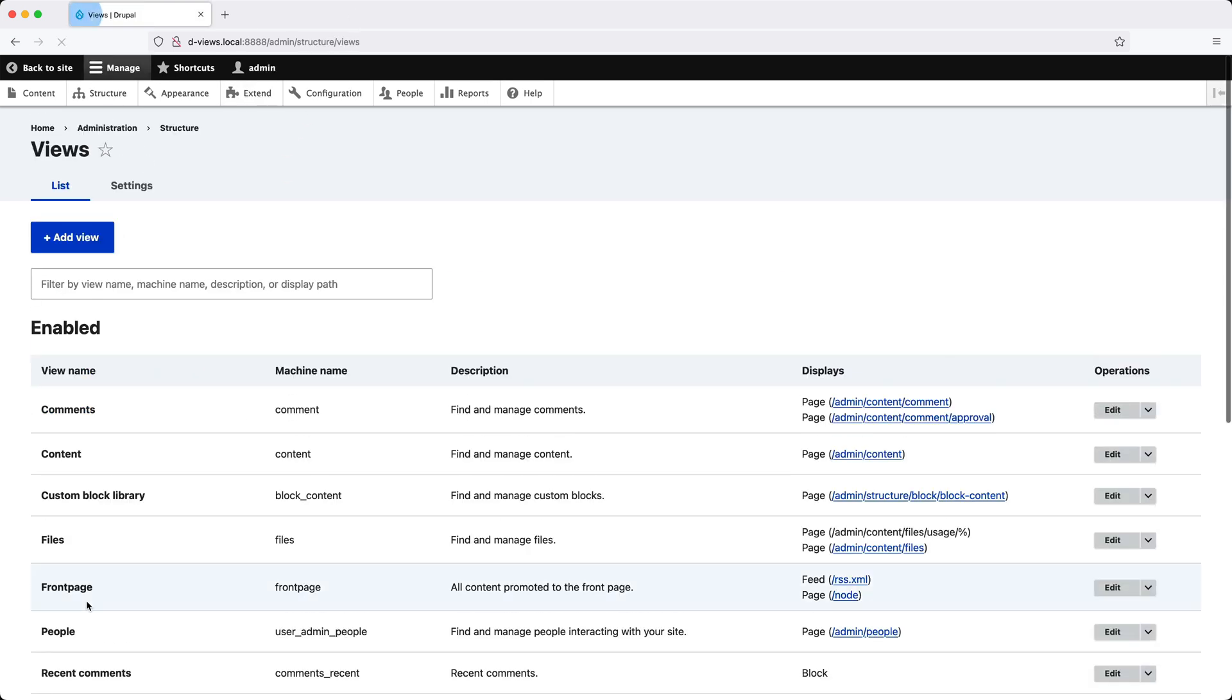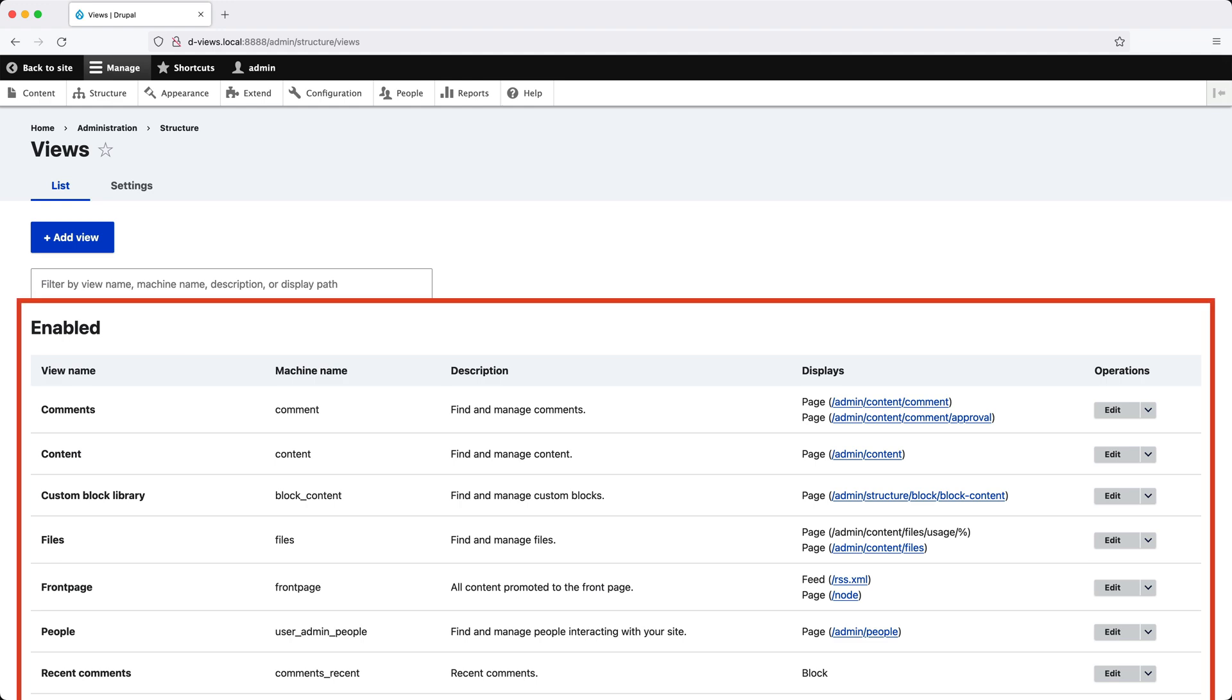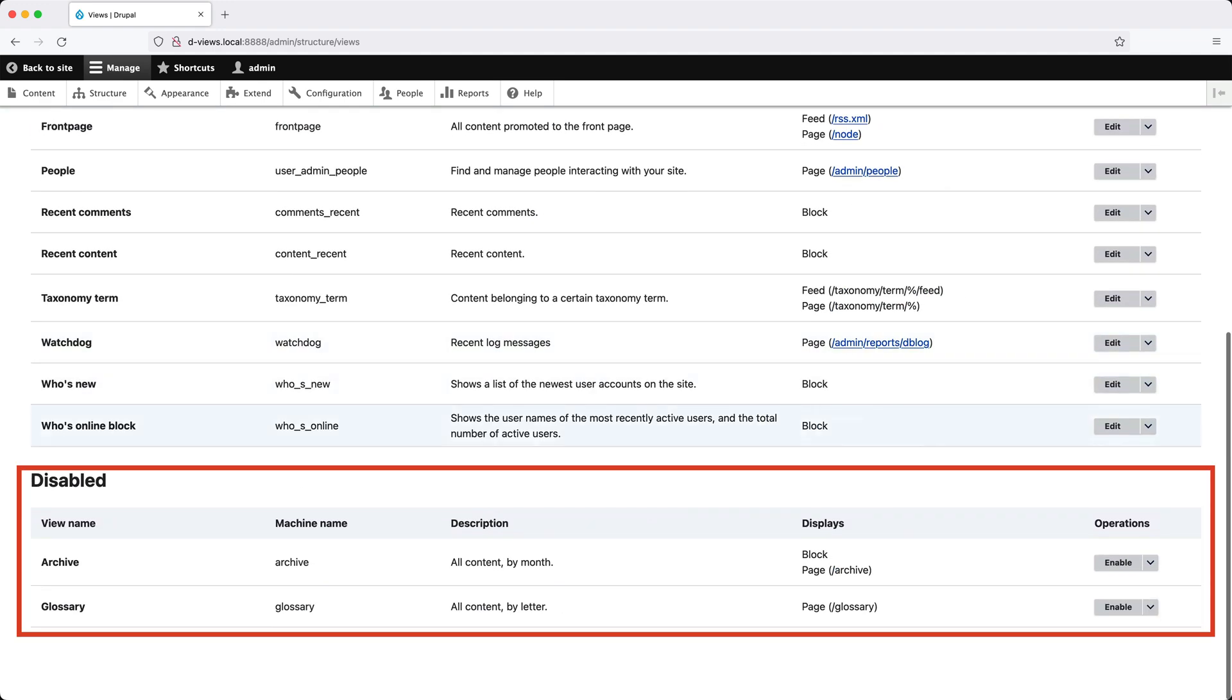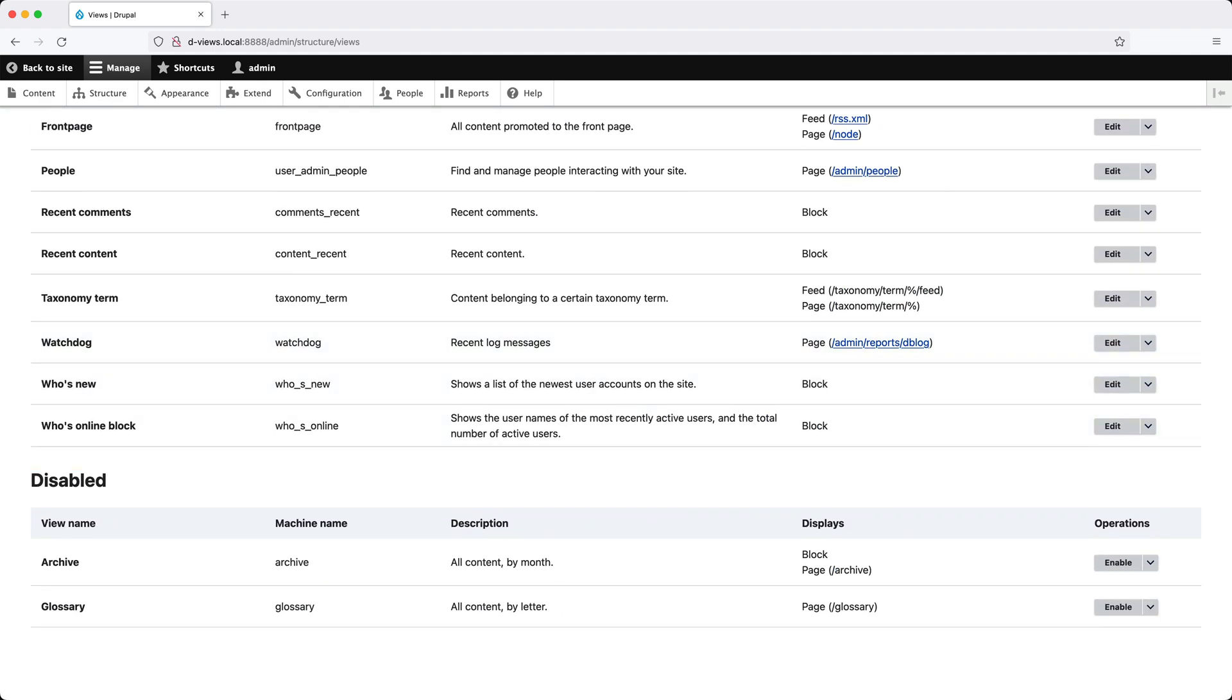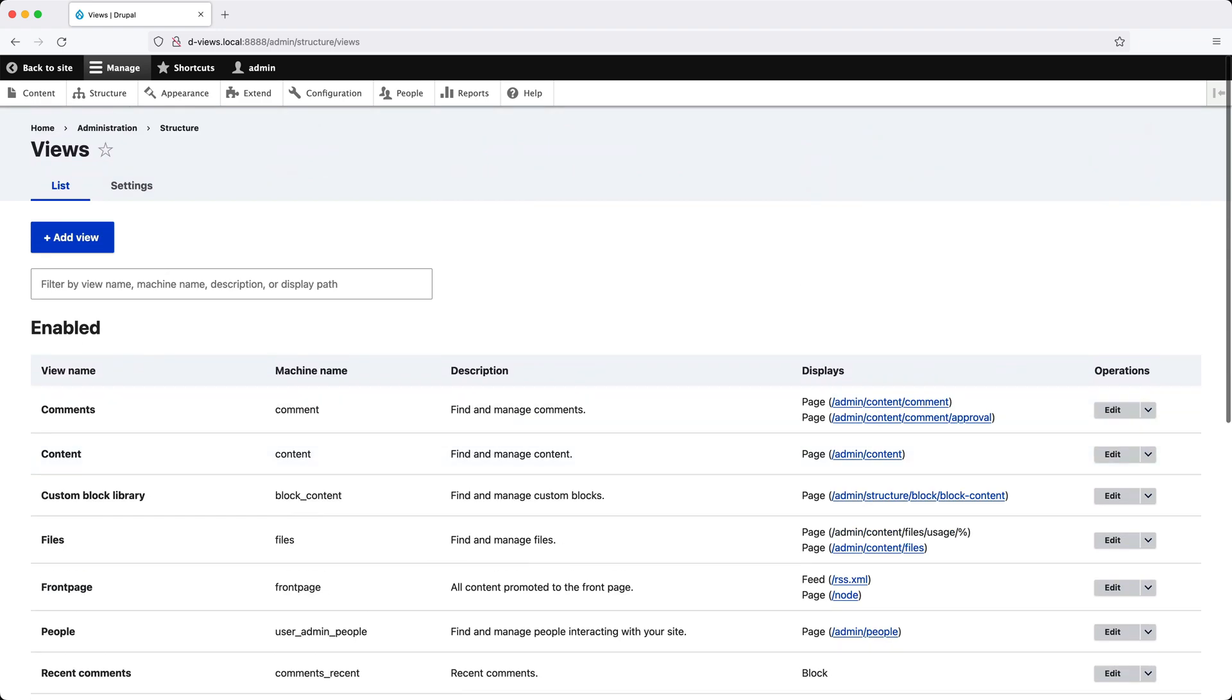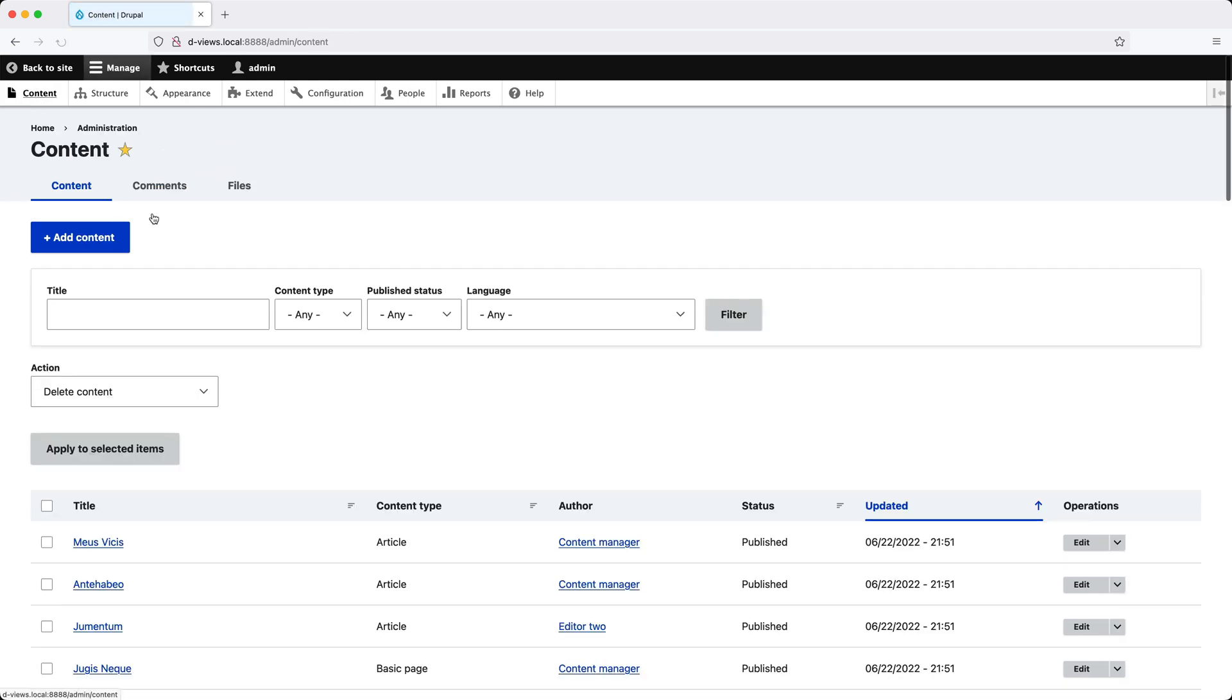Click on Views. From this page, you can see all enabled views at the top and disabled ones at the bottom. Many pages in Drupal's backend are built using Views. For example, if you go to the Content page, it's been built using the Views module.